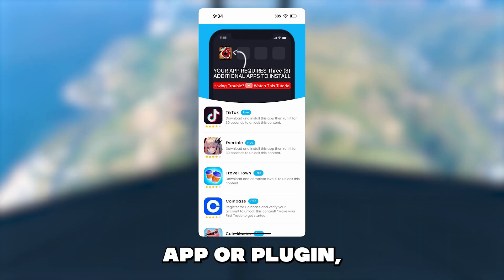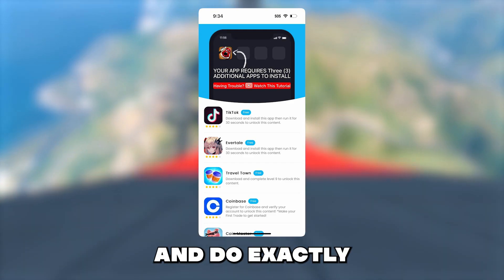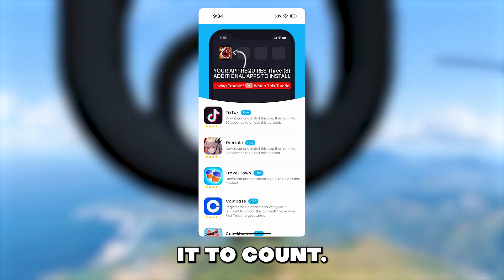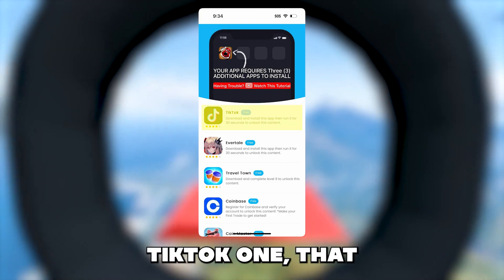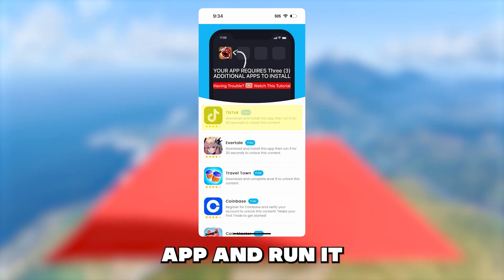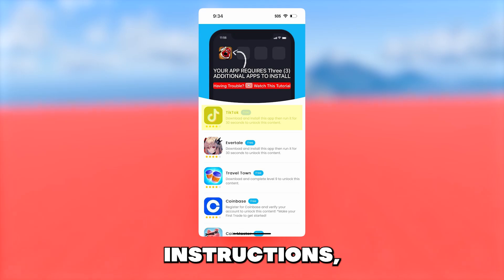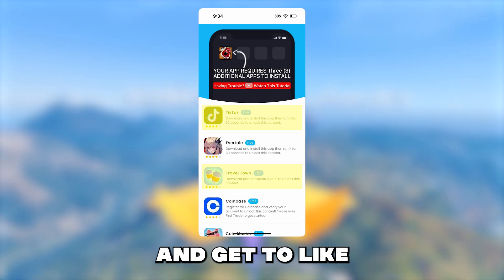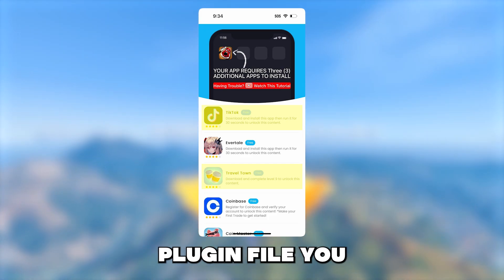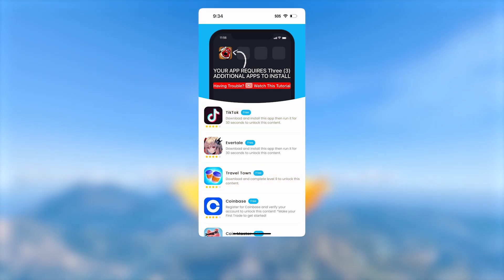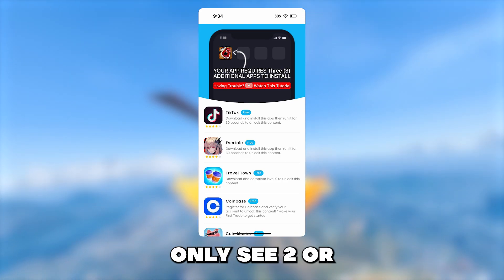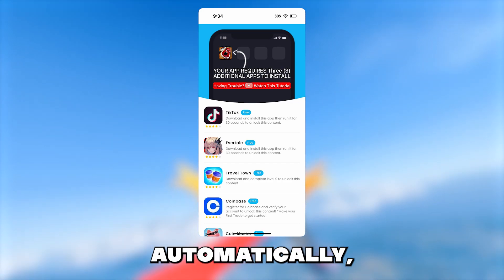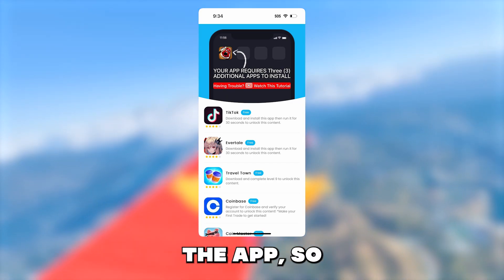It's simple — you just tap the app or plugin, read the instructions, and do exactly as it says. Then once you've done one, go back and do two more because you have to do three for it to count. Some of them are really easy, like this TikTok one that wants you to just download the app and run it for 30 seconds. Some have different instructions, like Travel Town, where it wants you to complete a task in the game and get to a certain level. Whatever plugin file you choose, just make sure you do exactly as the instructions say and do three of them. If you see less than three and only see two or one, then only do two or one — the system will know automatically and still give you access to the app.